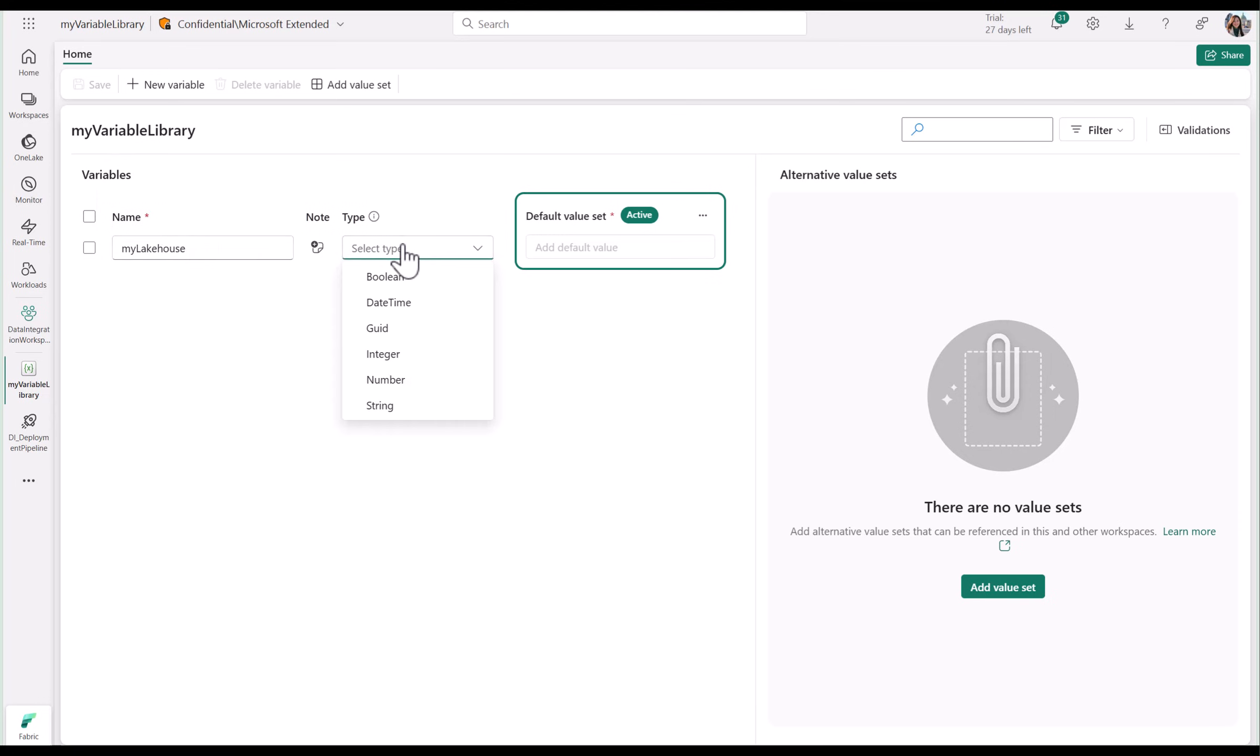You can choose from Boolean, DateTime, GUID, Integer, Number, and String Types.